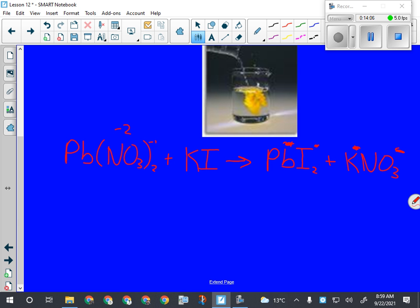Now what do I need to do with this reaction? Balance it. What should I balance first? I should balance what's in the largest number. For any reaction other than combustion, we go with the largest number of atoms first. That could be either iodine, which is a 2, or nitrate, which is a 2. I'm going to start on the reactant side and balance nitrate. There are two nitrates here and one over there.